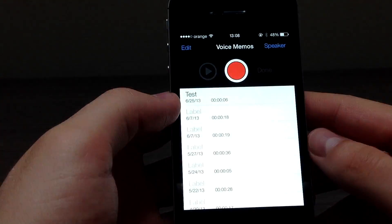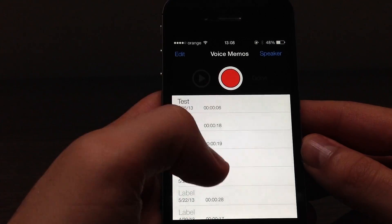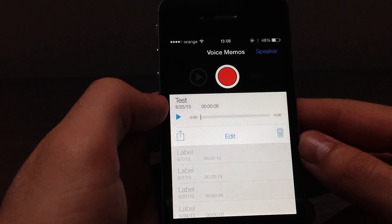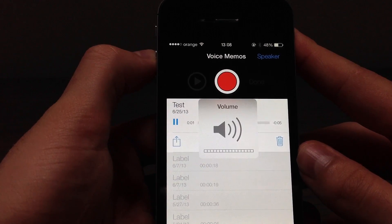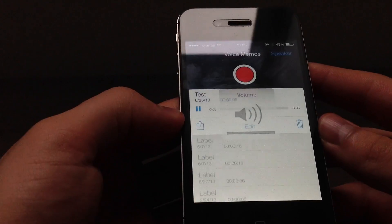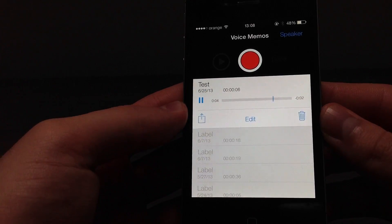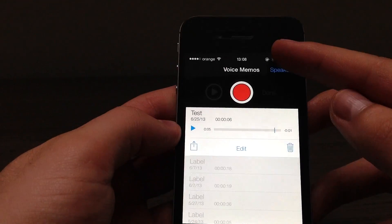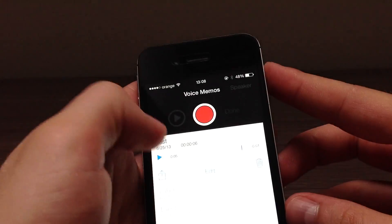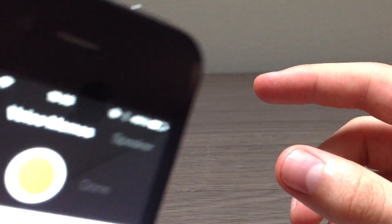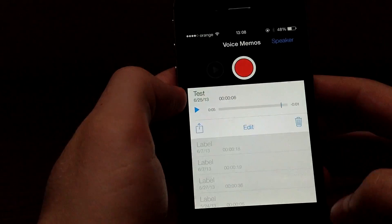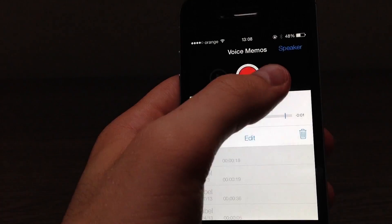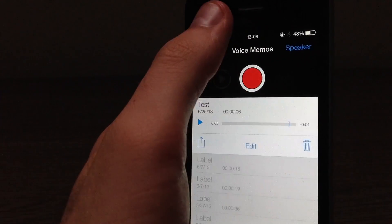This menu has appeared and this is the test recording. You can play it back. It was on the speaker — you can change from the speaker to the headset.